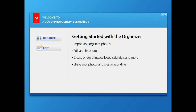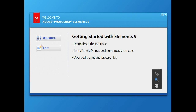There are actually three different portions of Elements and we're going to touch on the Organizer and the impression wizard. Getting started with Elements 9, we're going to learn about the interface, the tools, the panels, the menus, do a quick run-through, teach you some quick shortcuts, and how to open files, edit, print, and browse files to understand what's going on with the toolbars.